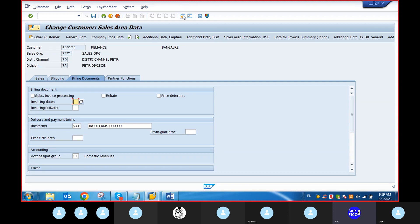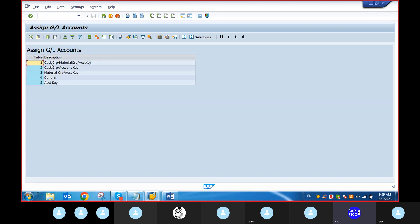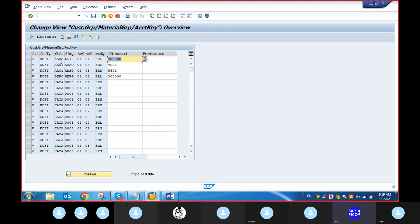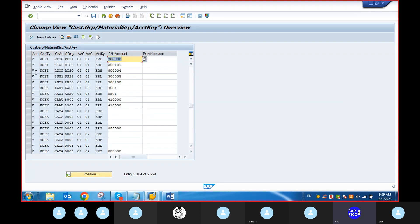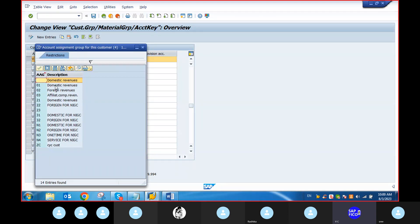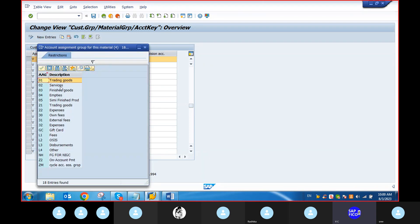Now go to transaction code VKOA. Enter: customer accounting group, material group, accounting, position, application, condition type, and chart of accounts. Continue. Account assignment group for trading goods.